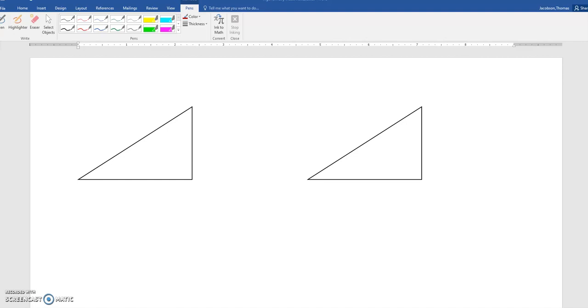Hi class, today I want to go over some right angle trigonometry. What you see here on the top left is a right triangle, which means that I have a 90 degree angle right there.